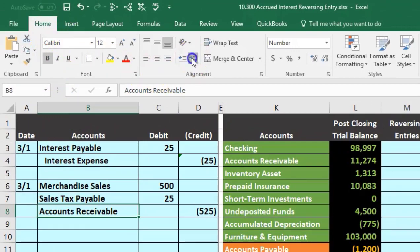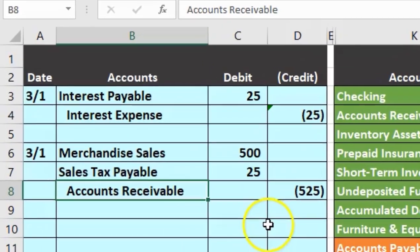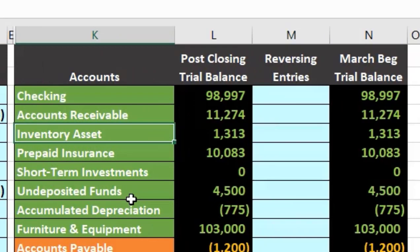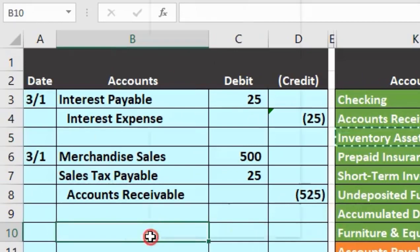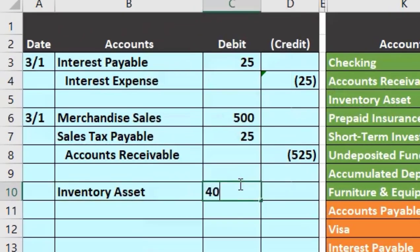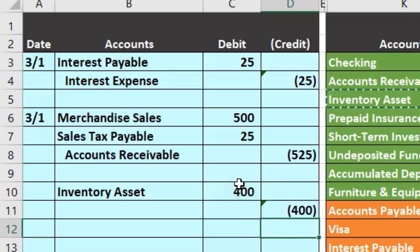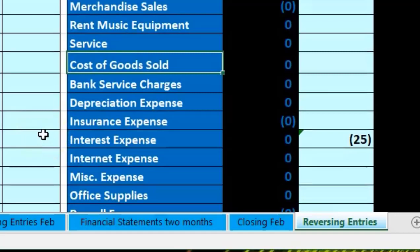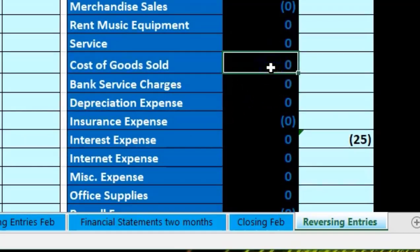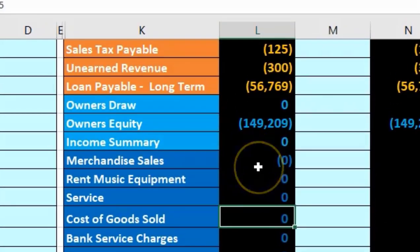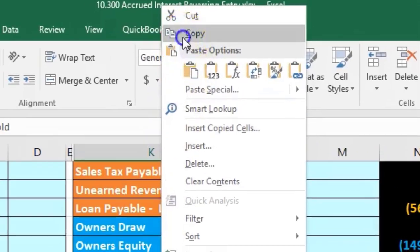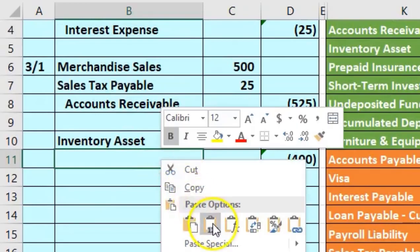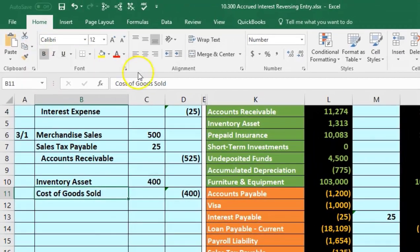We indent the sales tax payable entry using the Home tab alignment group. Then for inventory: normally inventory goes down when recording a sale, but now we're reversing it so inventory goes up with a debit. We copy the inventory asset and paste it into B10 for $400. The other side is cost of goods sold — an expense account with a debit balance that has been closed out to zero. It normally only goes up in the debit direction; we're making it go down by crediting it. We copy cost of goods sold and paste it into B11, then indent it.